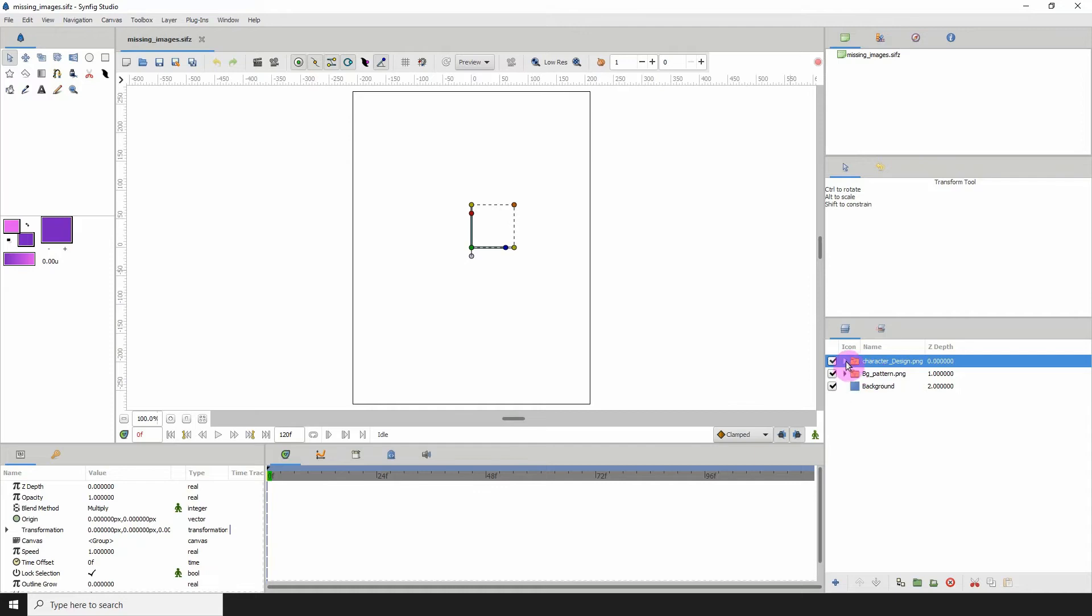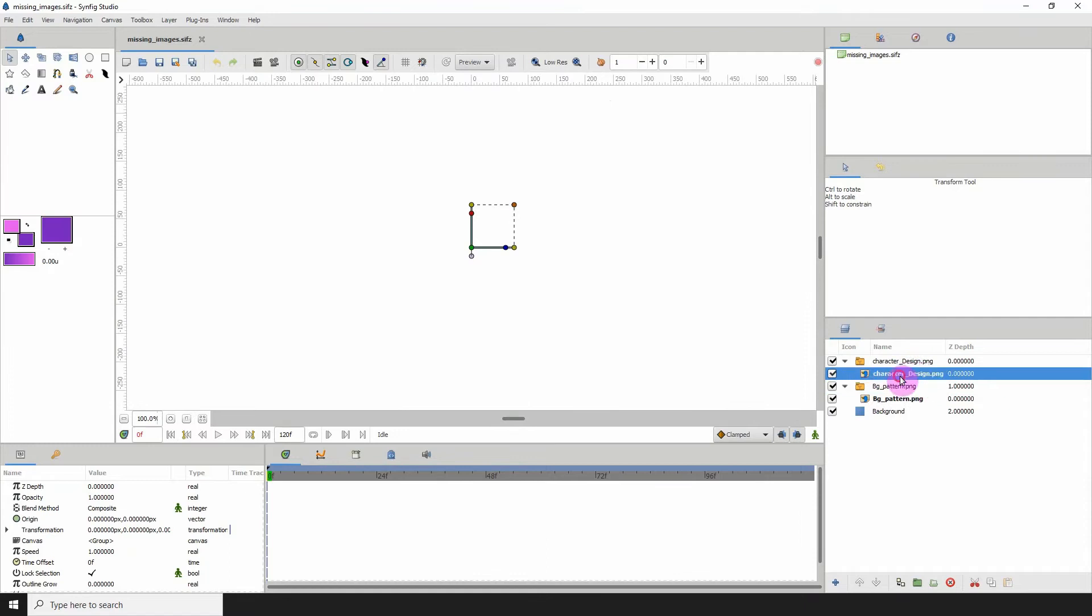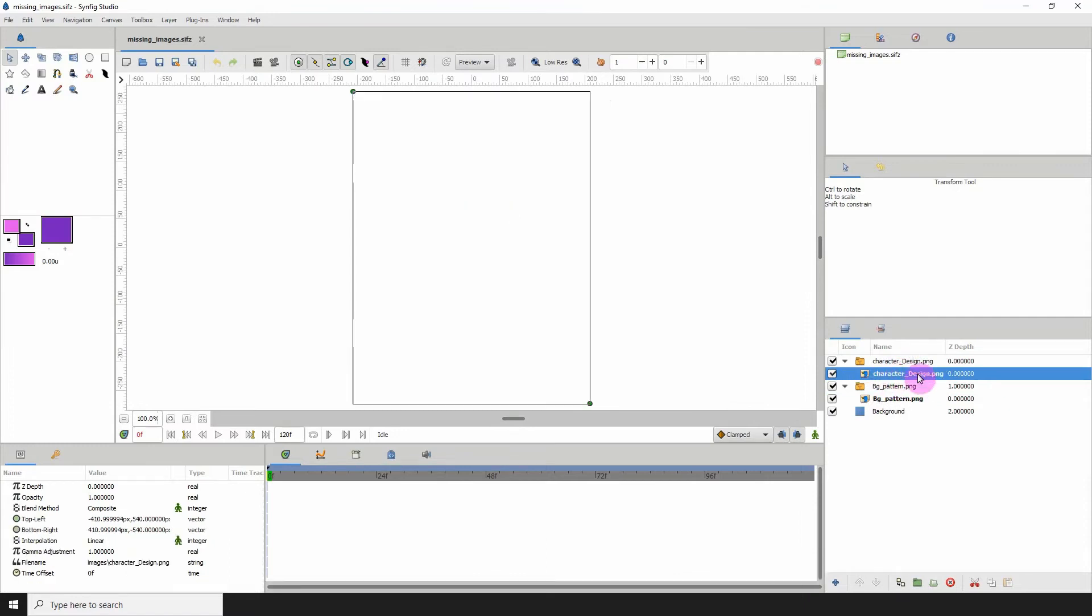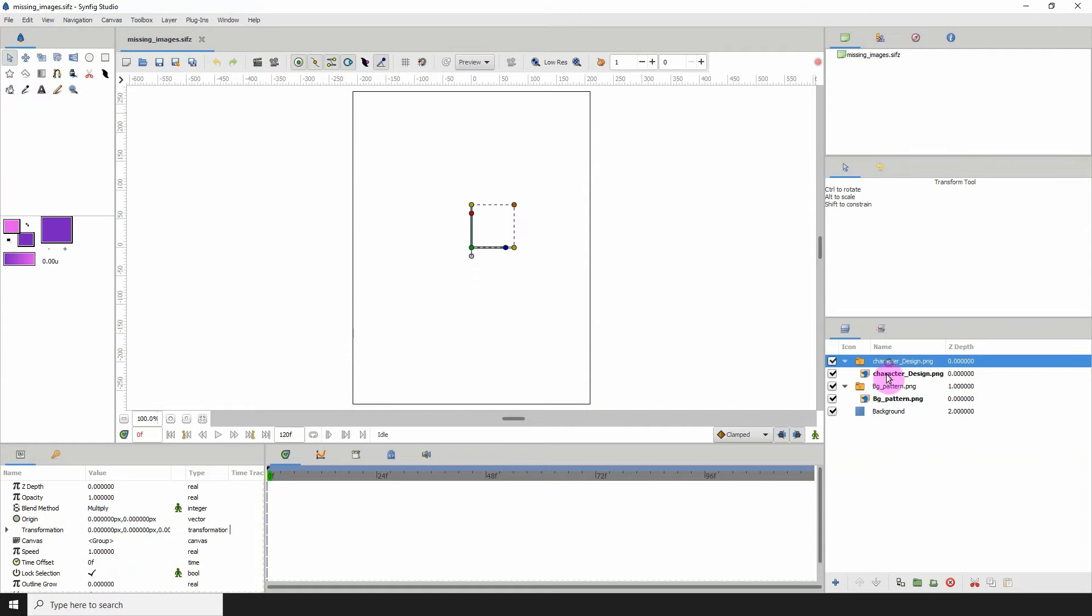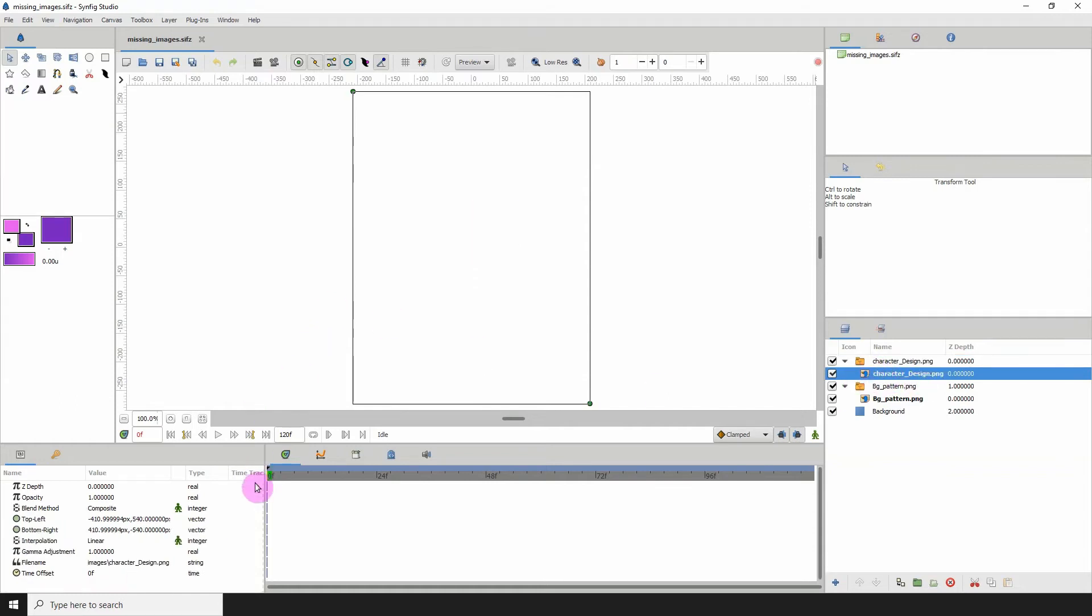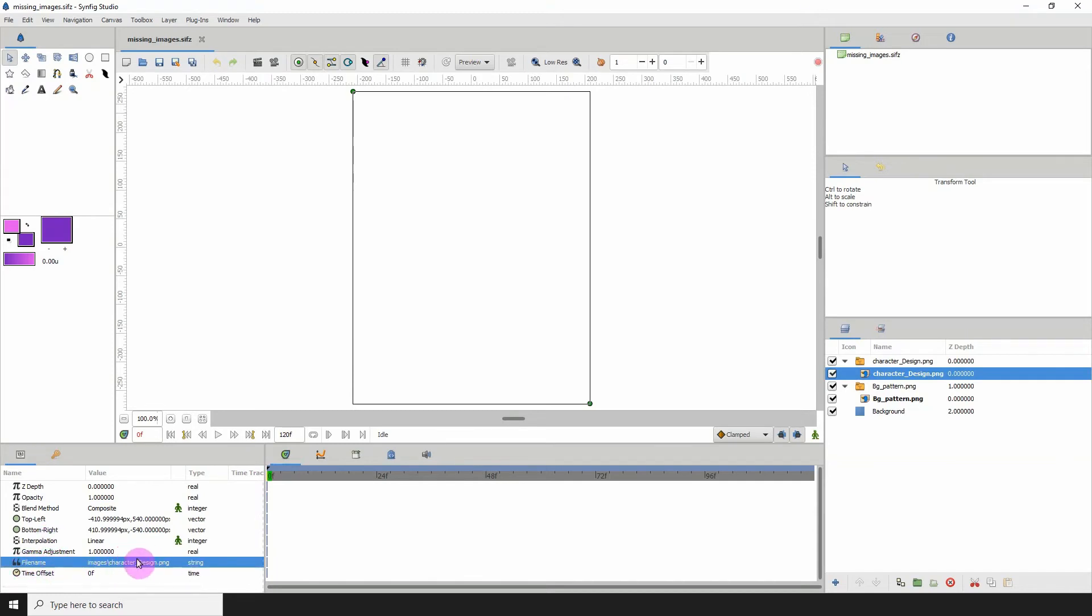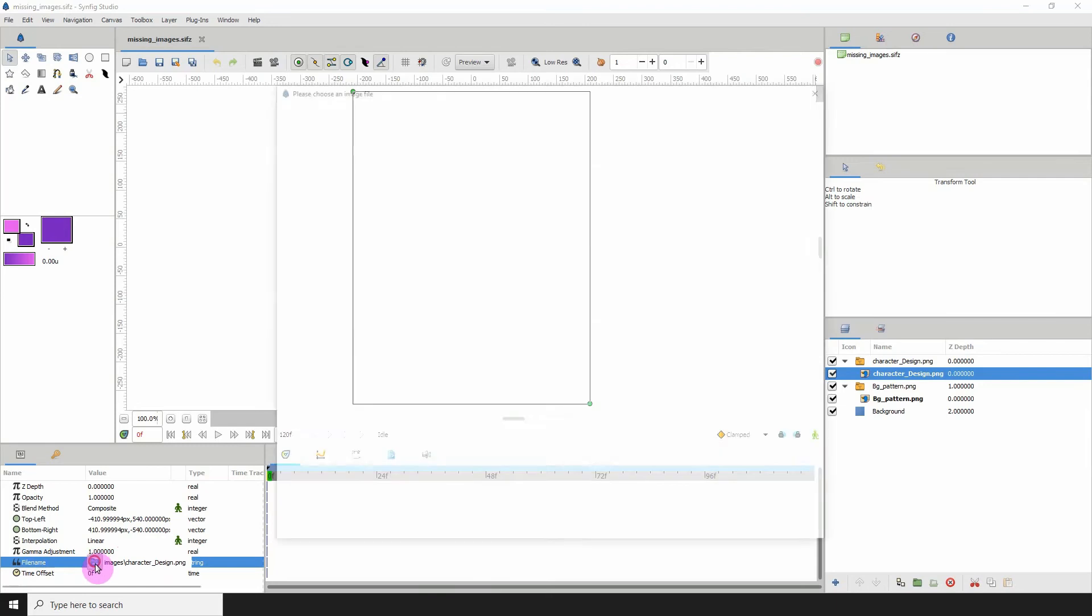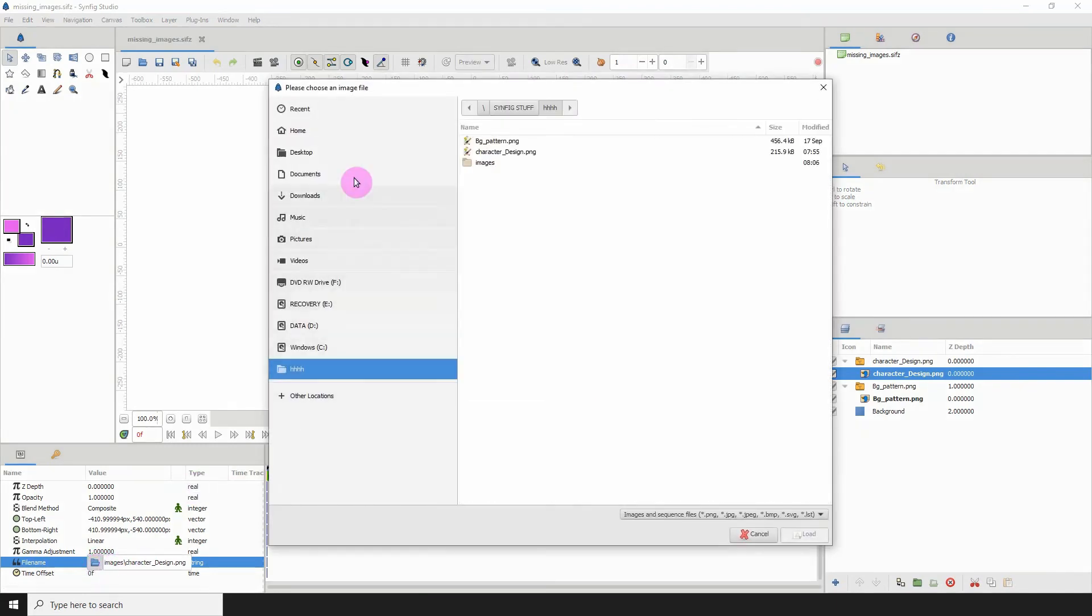Once you open those up, you will see the image names. Click on the name of the image, which is the file or the layer within that specific folder layer, and go over to the properties window. Within its properties you'll see file name and you'll see whatever location the image was in before. Click on the folder icon.